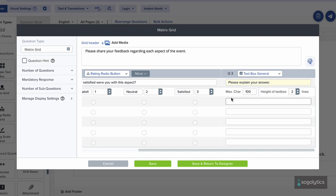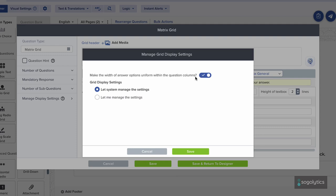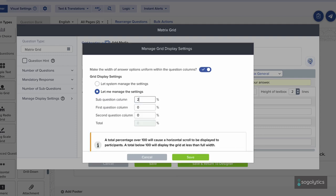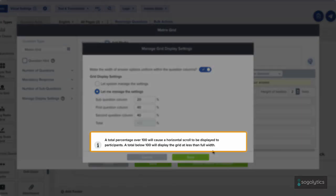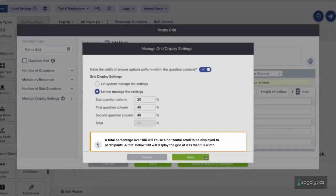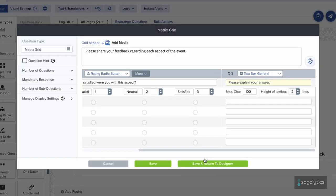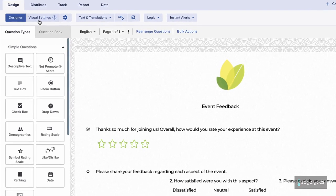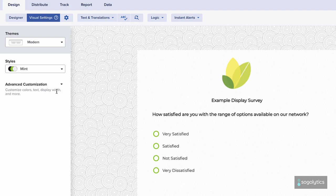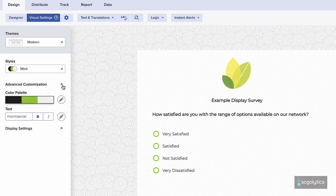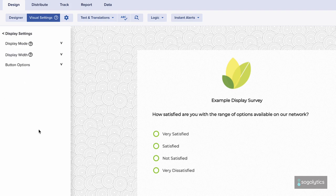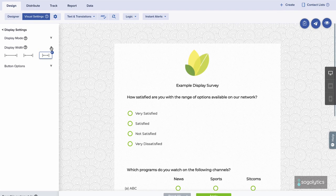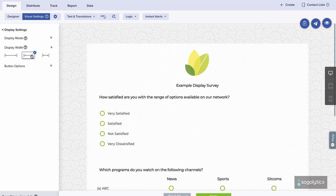With the questions in place, use Manage display settings to customize the column width and other display options to reduce scroll and provide participants with the best possible experience. If you have an especially wide matrix grid, you may also change the overall survey display width under visual settings.